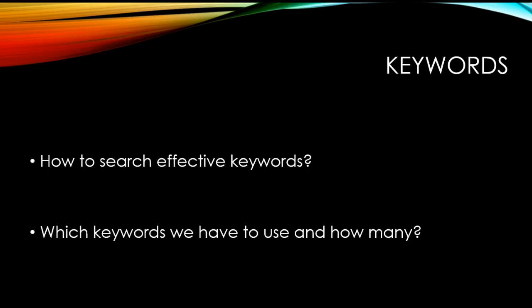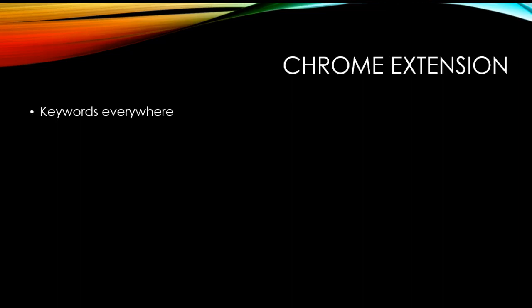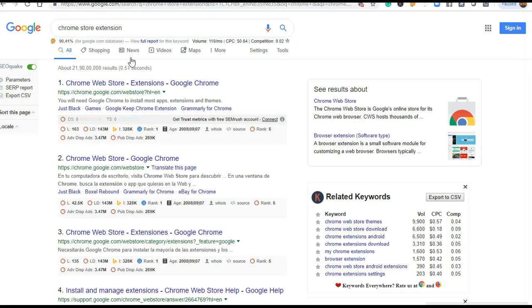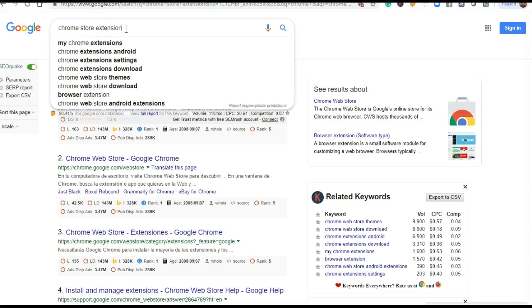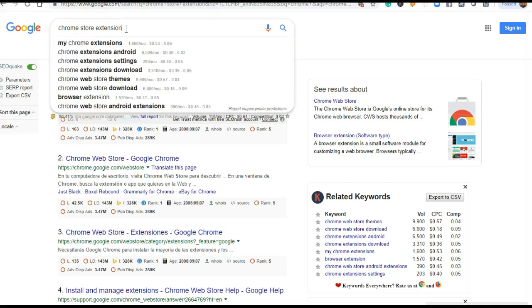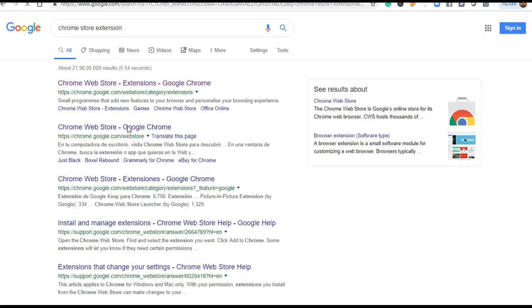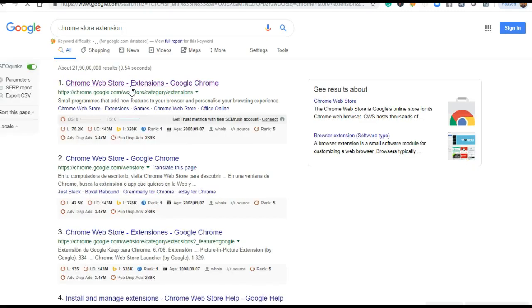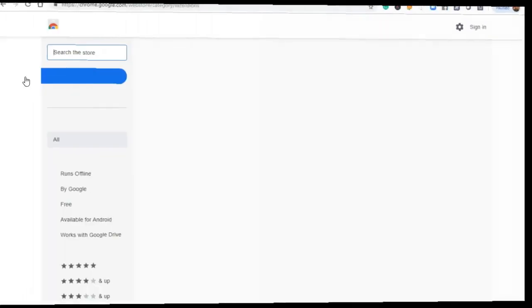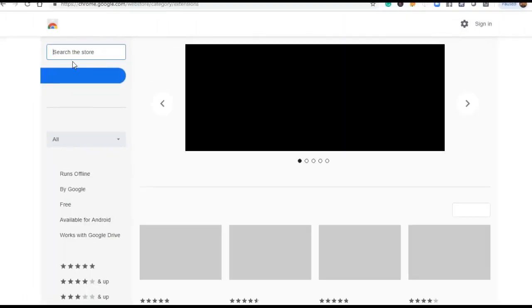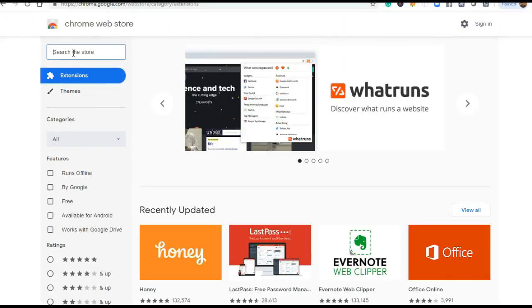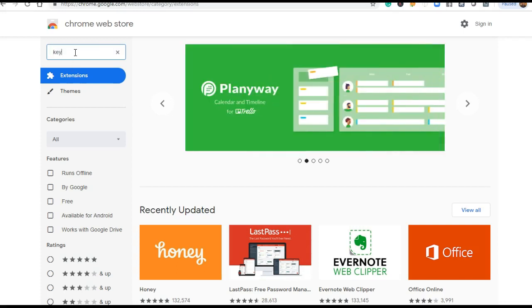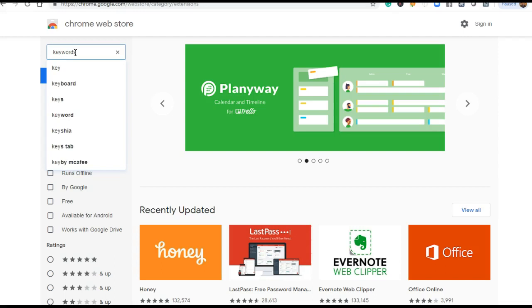As I told you, this is a Chrome extension. For that, just type 'Chrome Store extension'. You will get this Chrome Web Store. From the Chrome Web Store, at the top corner there is 'Extensions'. Type here 'Keywords Everywhere'.